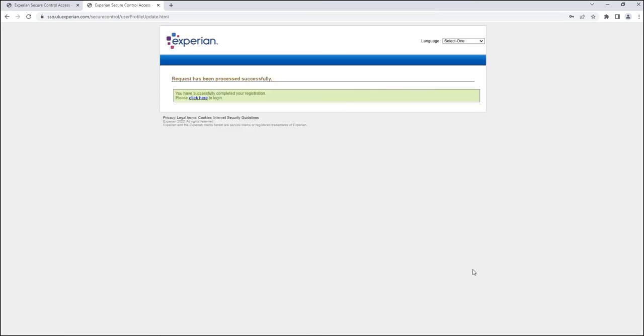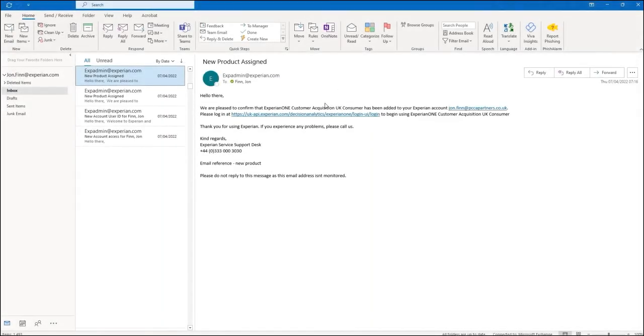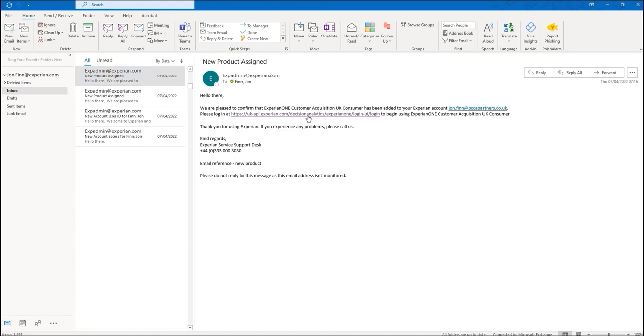Now that you're registered, you can securely log in and access PowerCurve Customer Acquisition by using the product link that has been sent to your email.